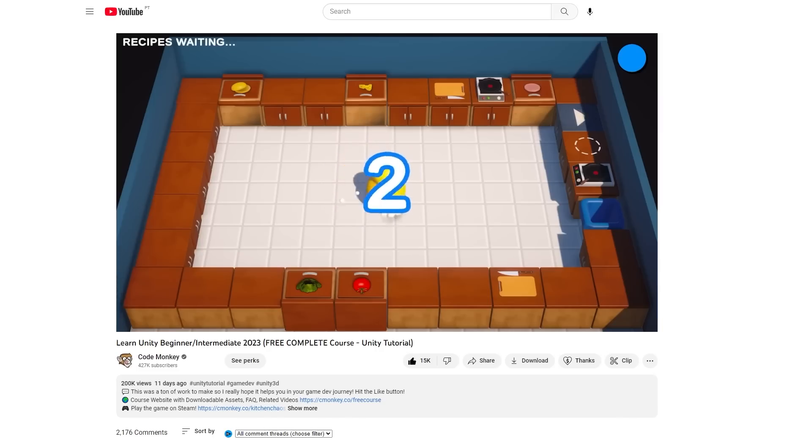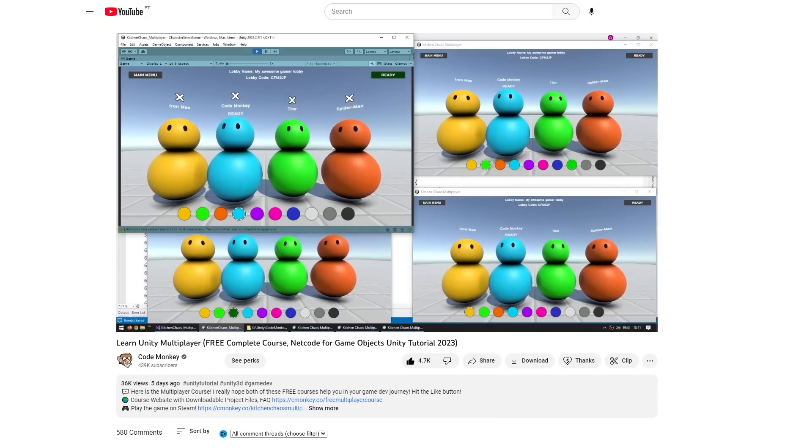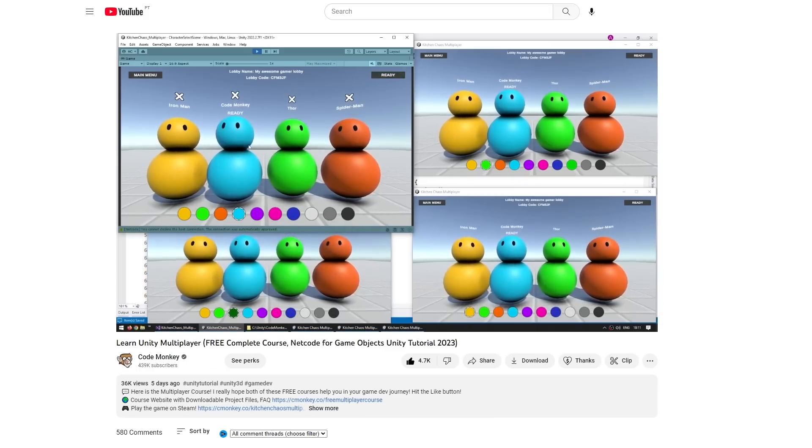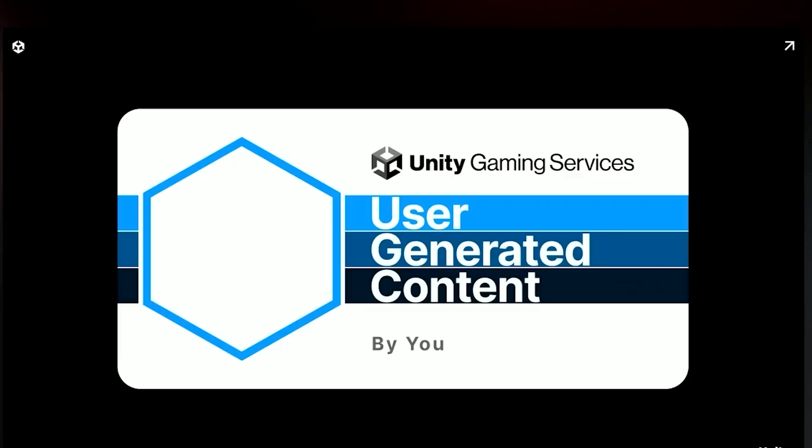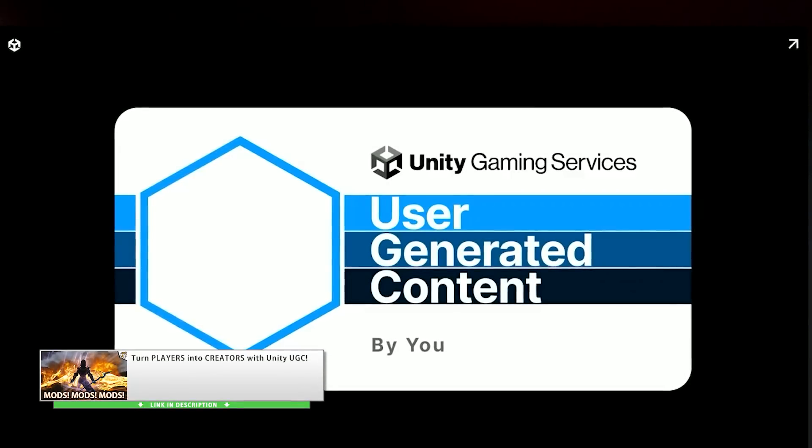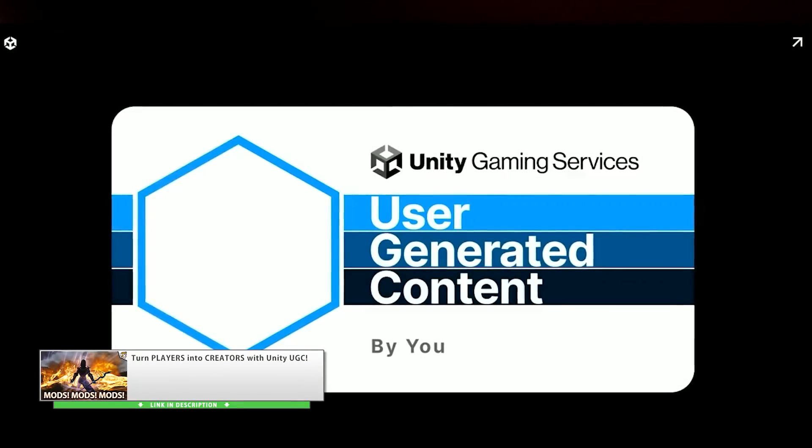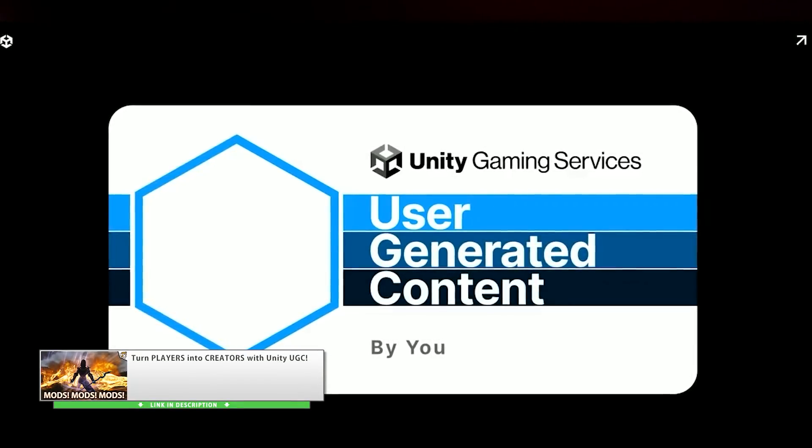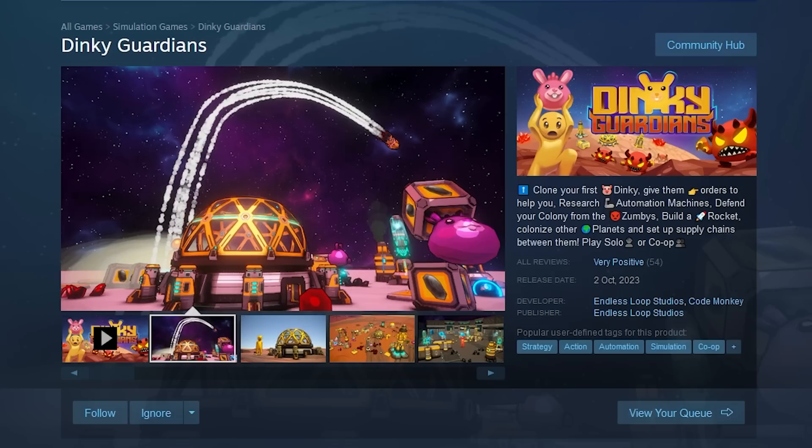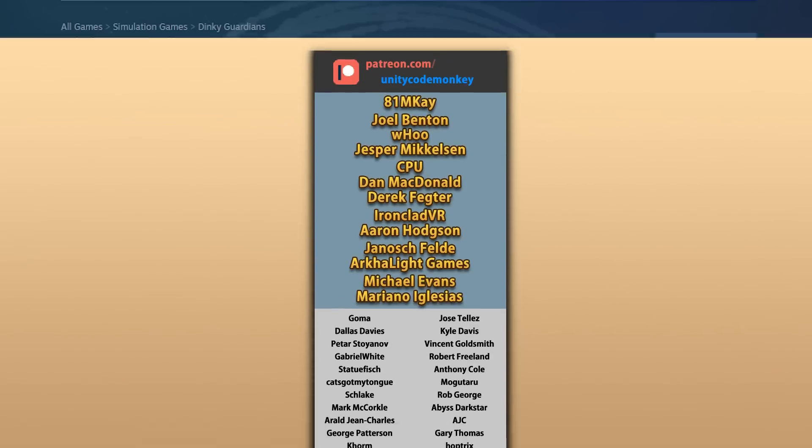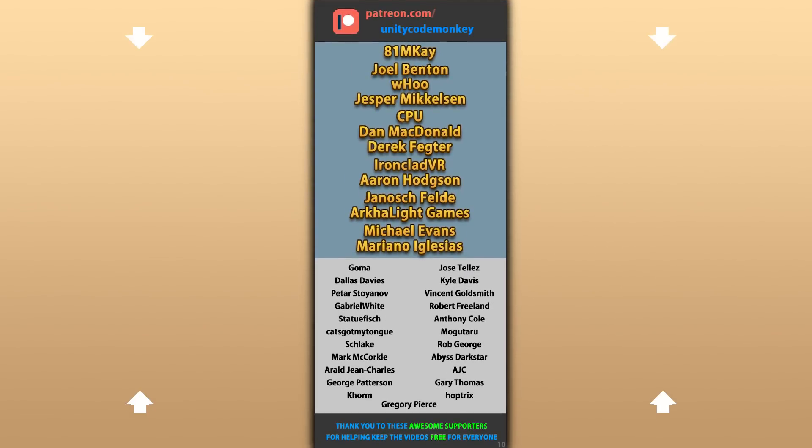Now, if you want to learn how this game was built from scratch, check out my two free complete courses. First on making the game in single player and then multiplayer. And also for uploading your mods, check out Unity's user-generated content tool. Then check out my new game and let me know what type of mod support you'd like me to add in a future update. Alright, hope that's useful, check out these videos to learn some more! Thanks to these awesome Patreon supporters for making these videos possible! Thank you for watching and I'll see you next time!